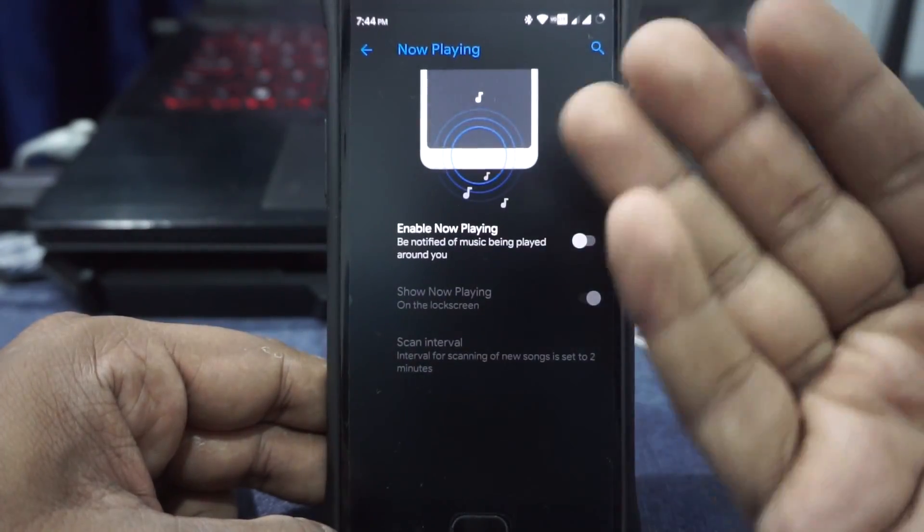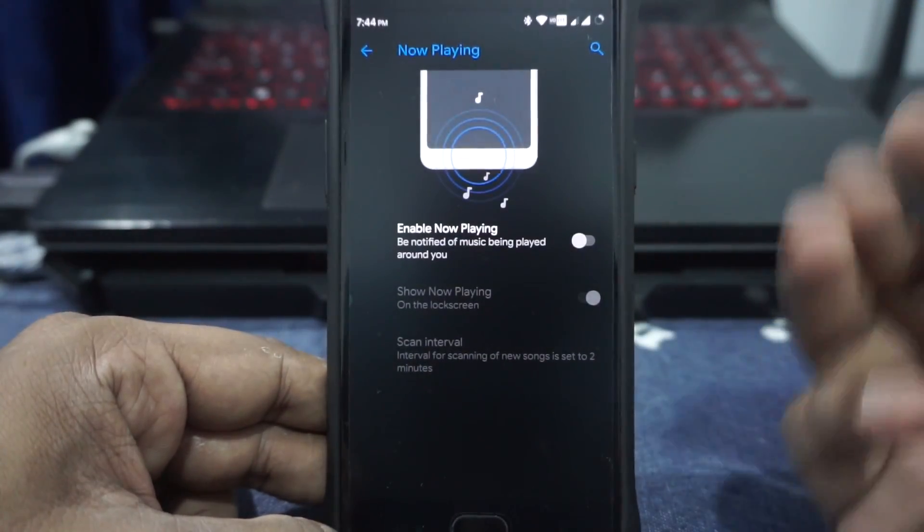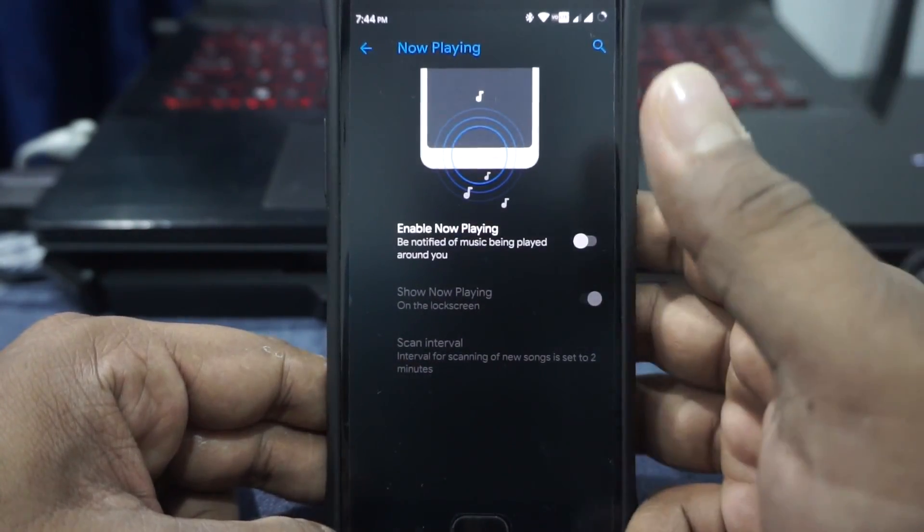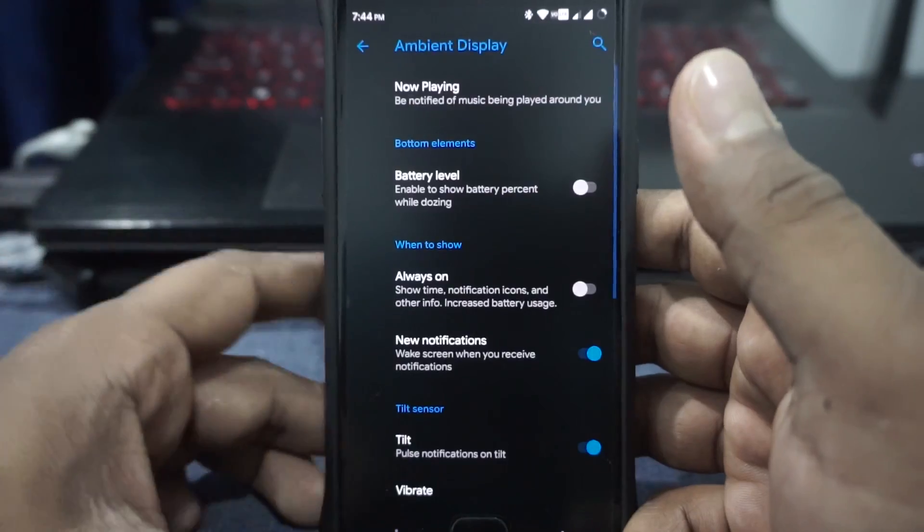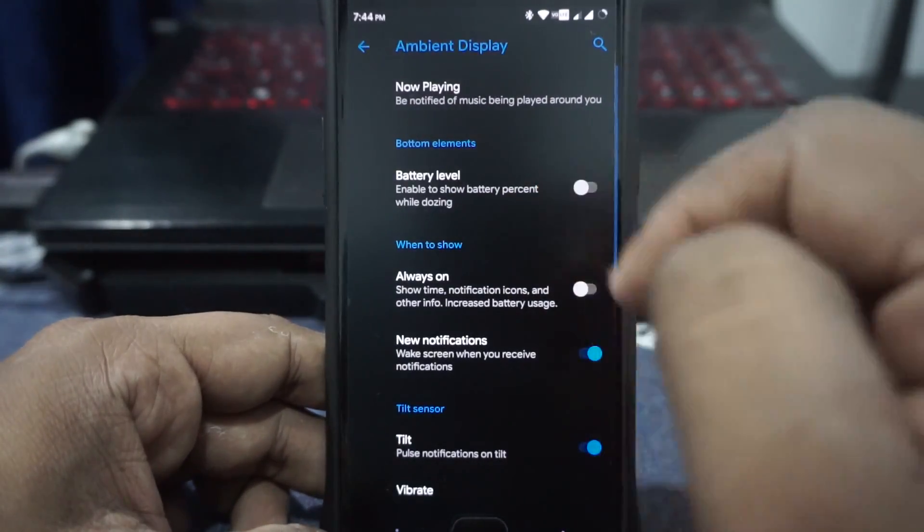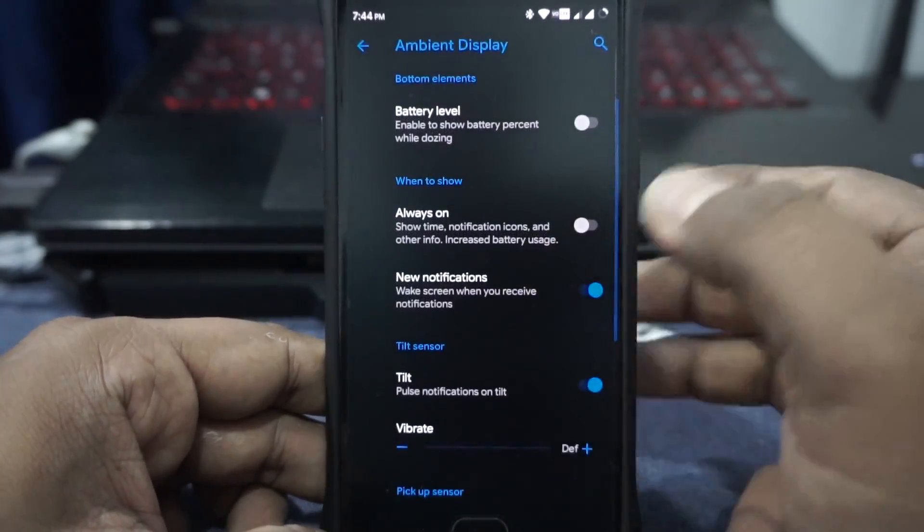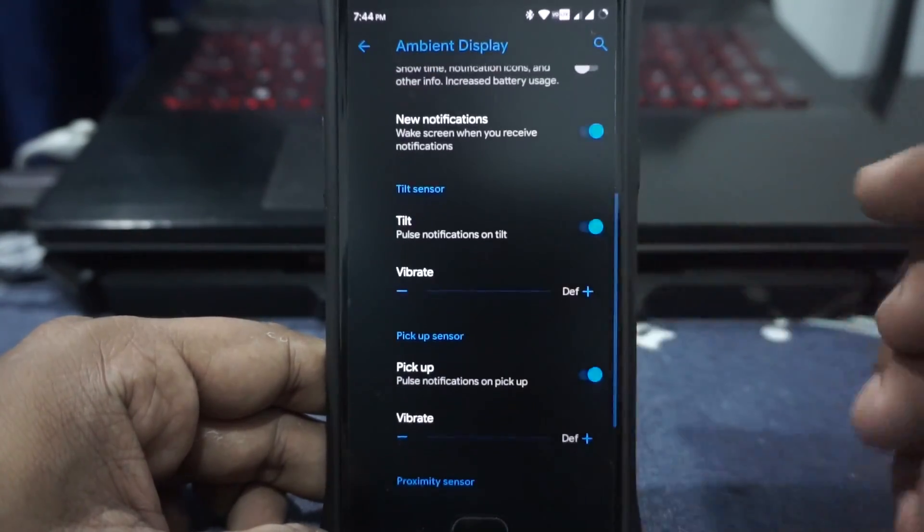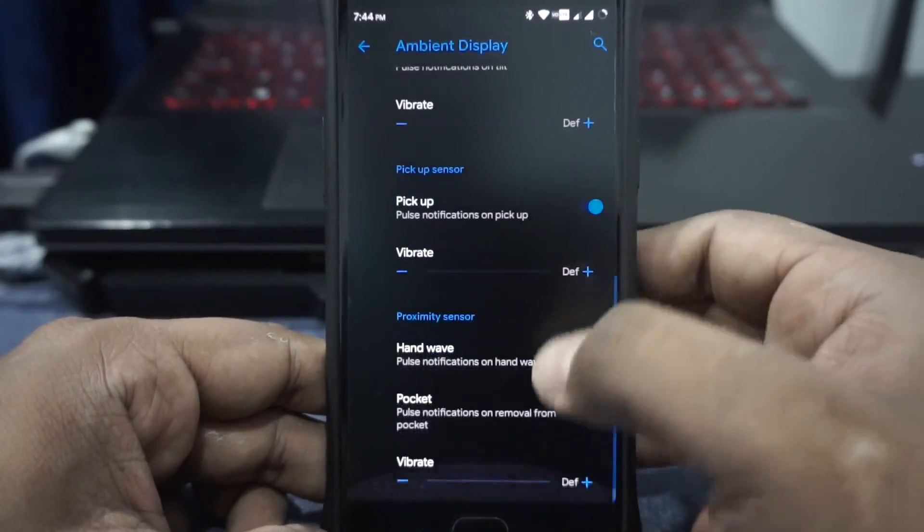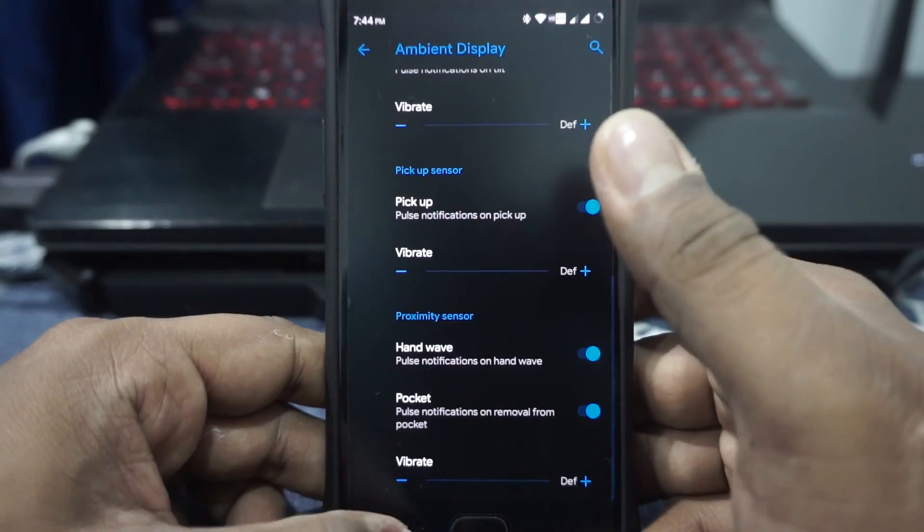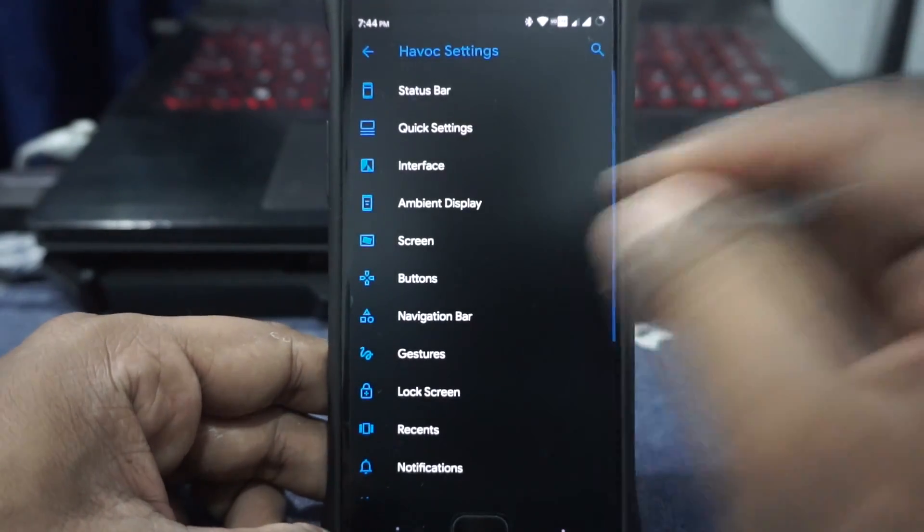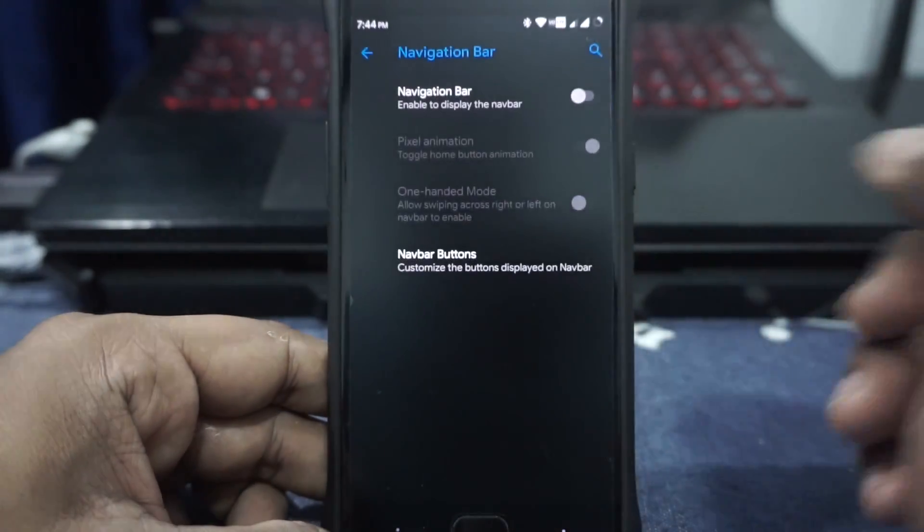In the ambient display, there is the now playing option. I'm not really sure if this was available in the other ROM, but it is there now. Battery level can be enabled. All the options are available. Tilt to pick up and proximity sensors are available, which is pretty cool.